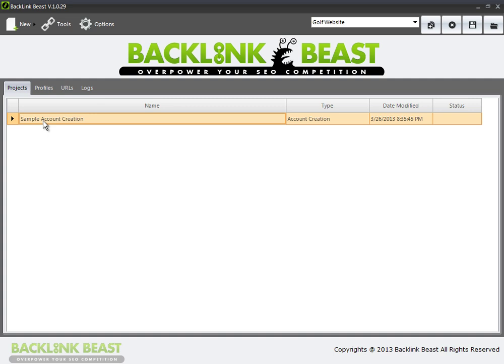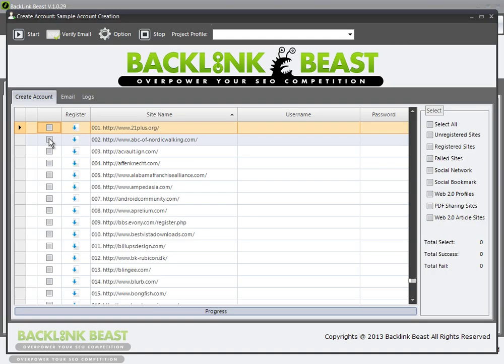The next thing I want to do is go back to the projects tab and double-click on the sample account creation tab. Once I double-click, it opens up a new window. This is where you're actually going to create accounts for all of these different websites — social networks, social bookmark sites, web 2.0 profiles, PDF sharing sites, and web 2.0 article sites.